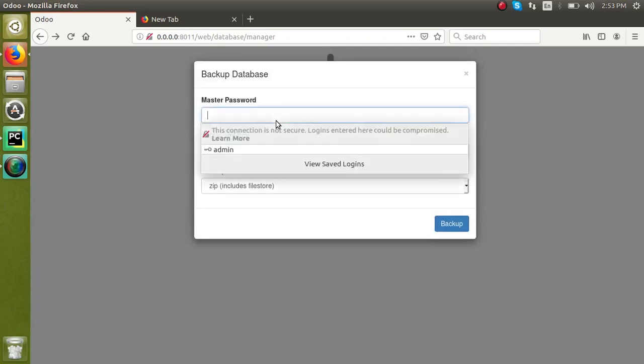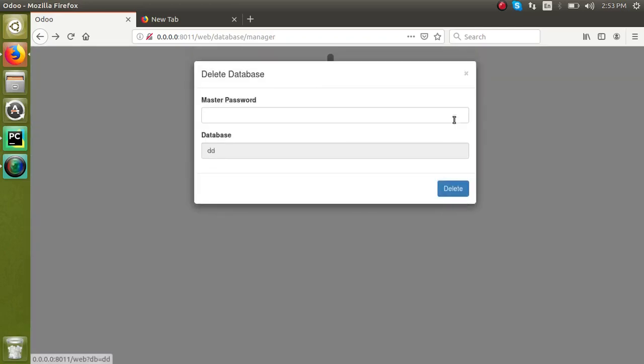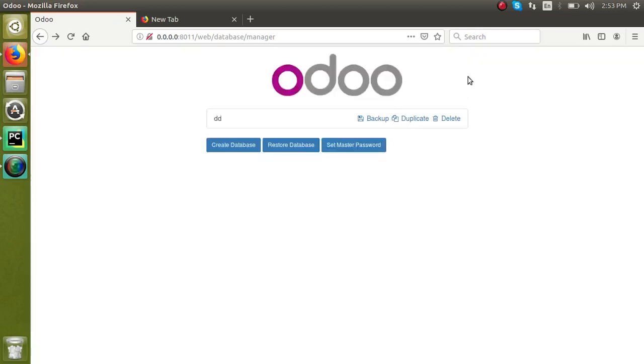So this is how we can set the master password for Odoo.